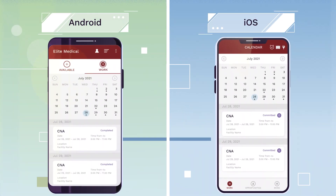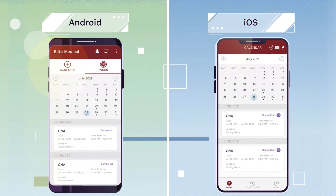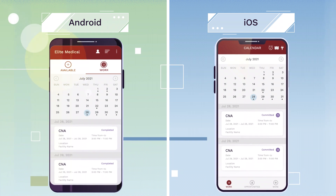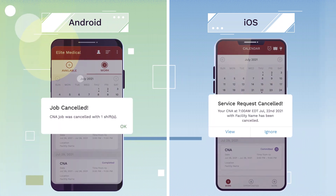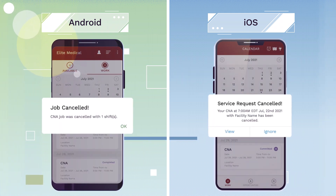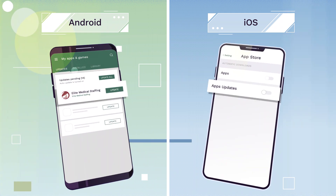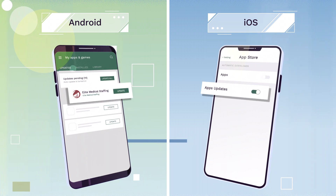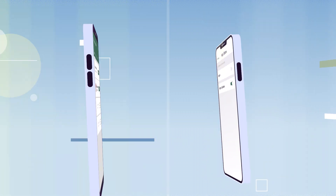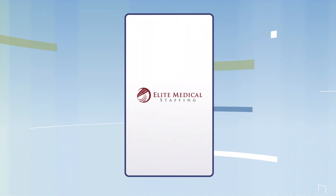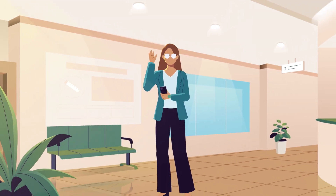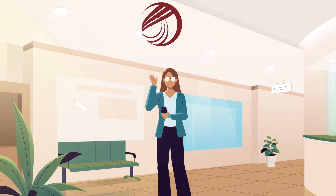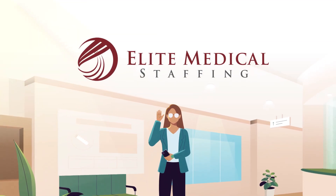If the facility cancels your shift for any reason ahead of time, you will receive an app notification. Please always check for app updates for the best experience. Reach out to your staffing coordinator if you need additional support.